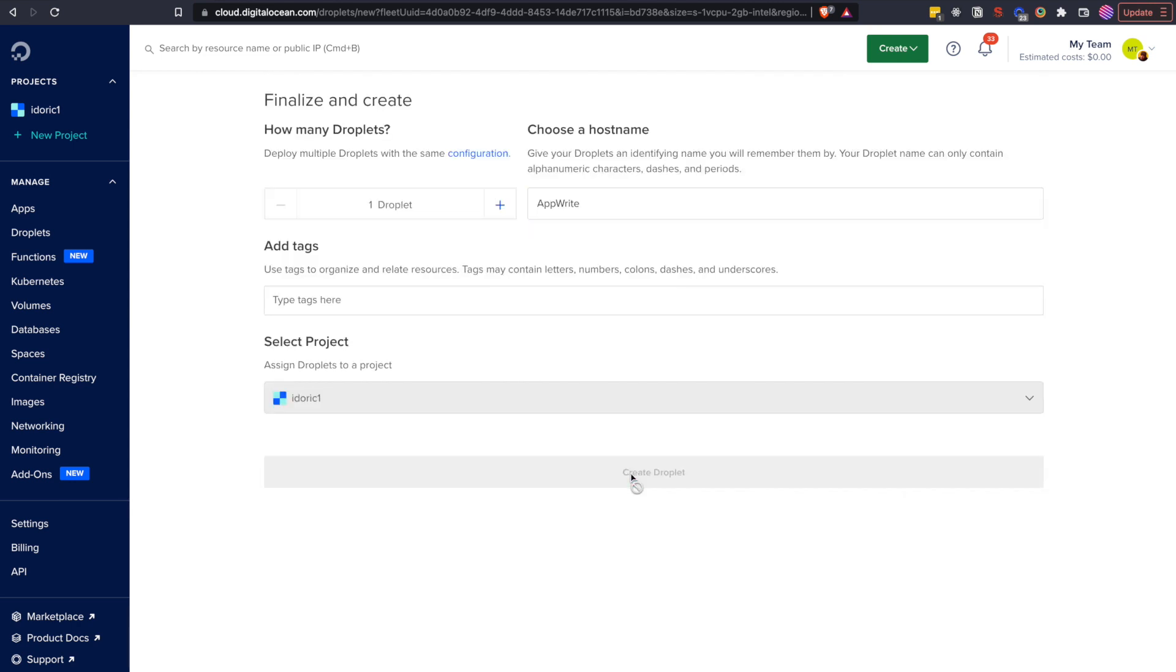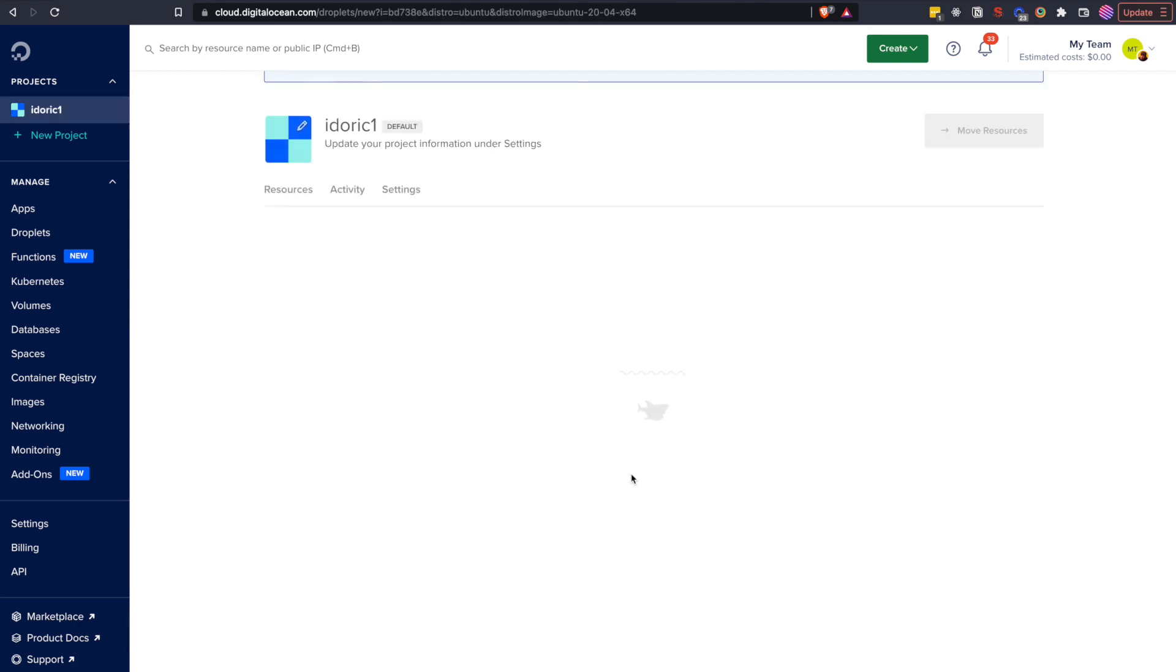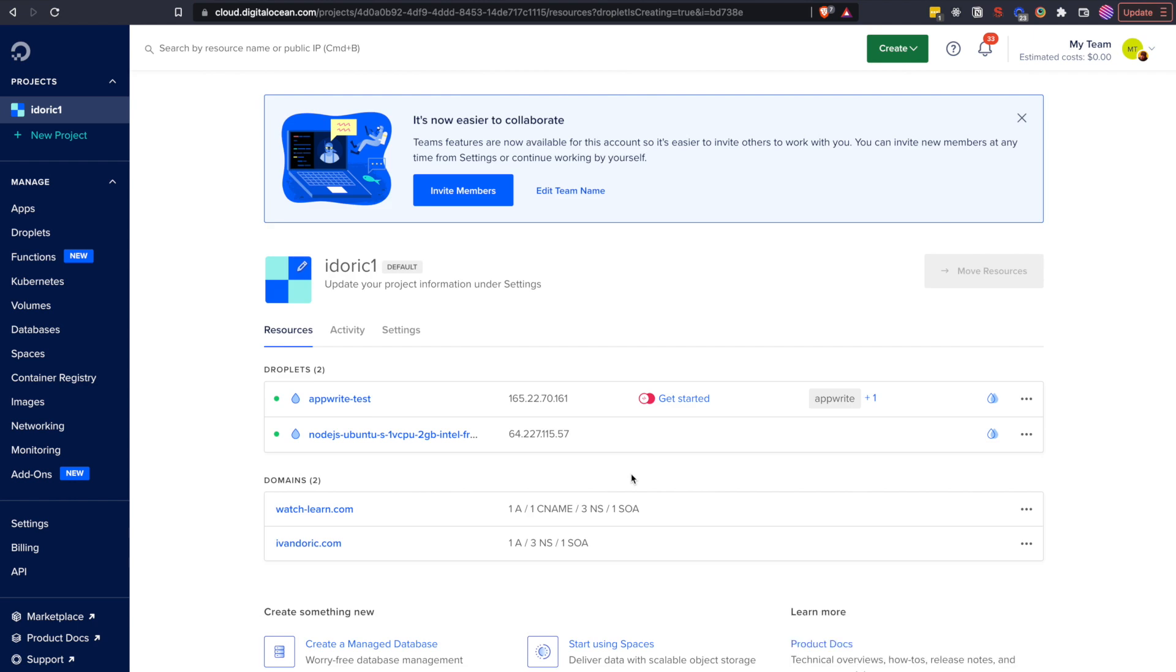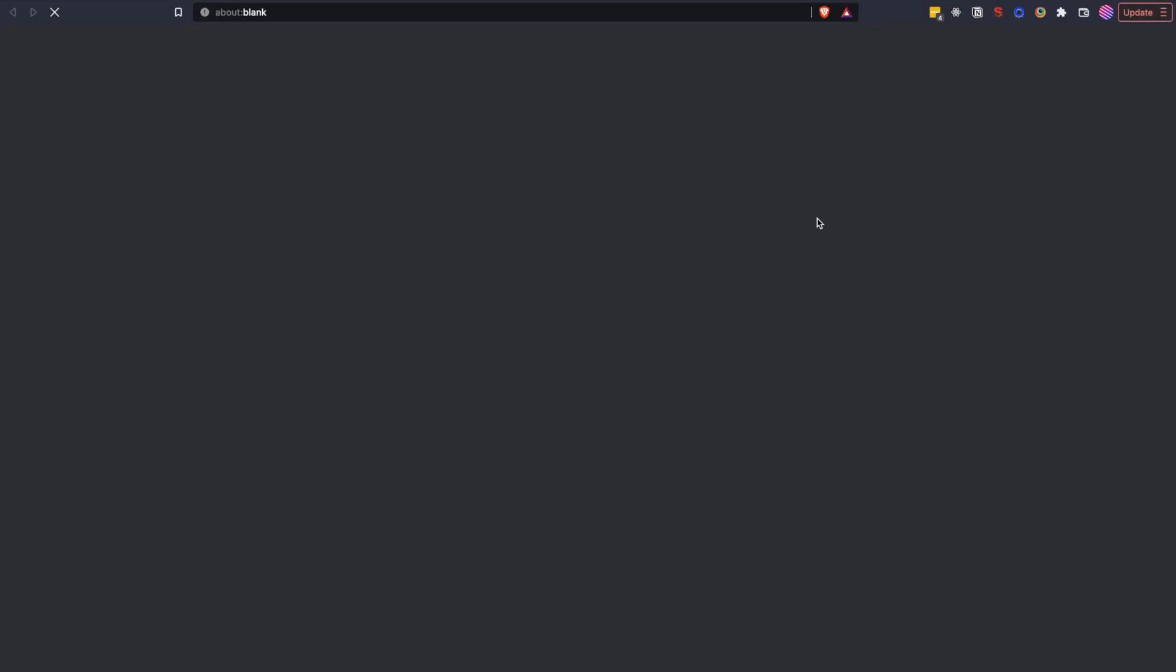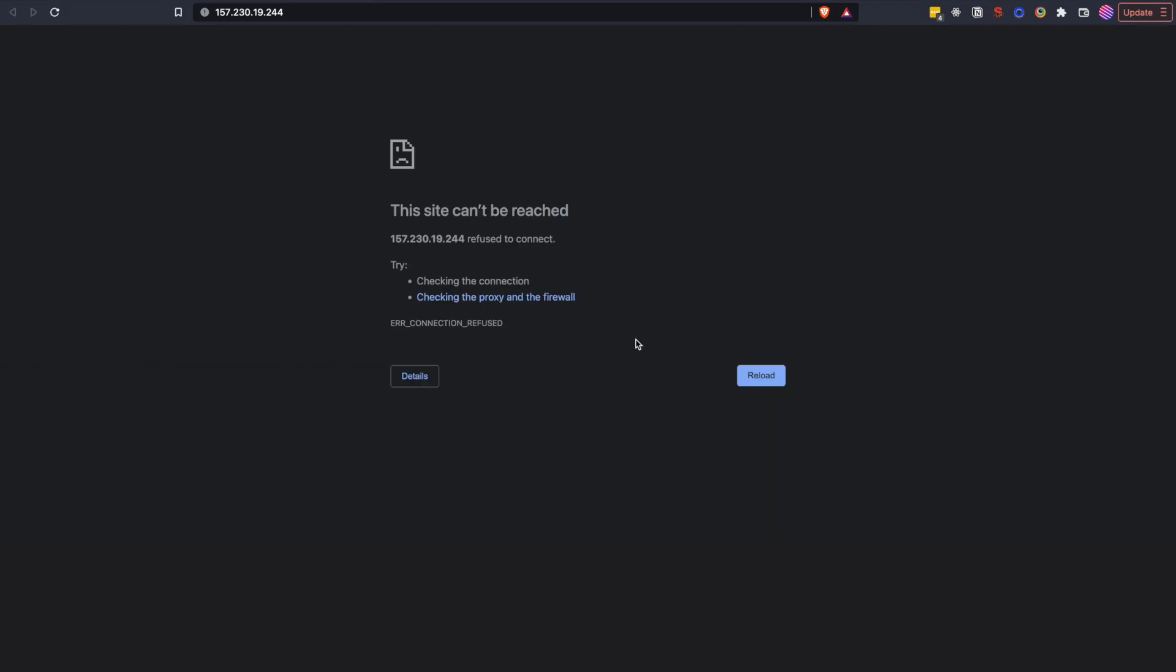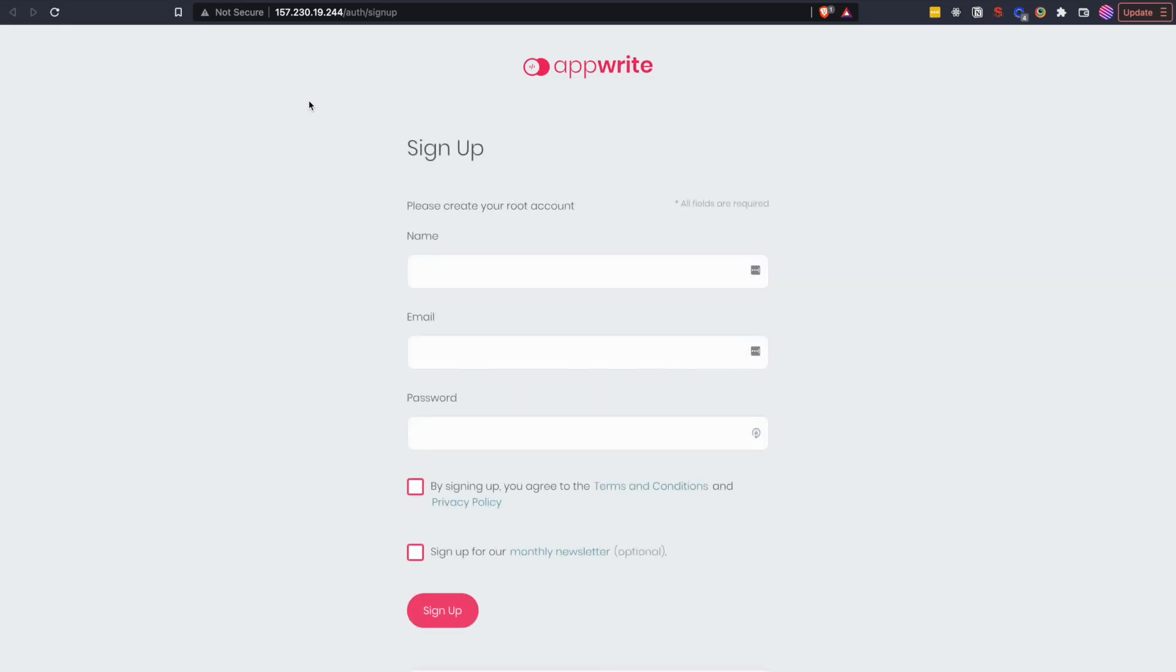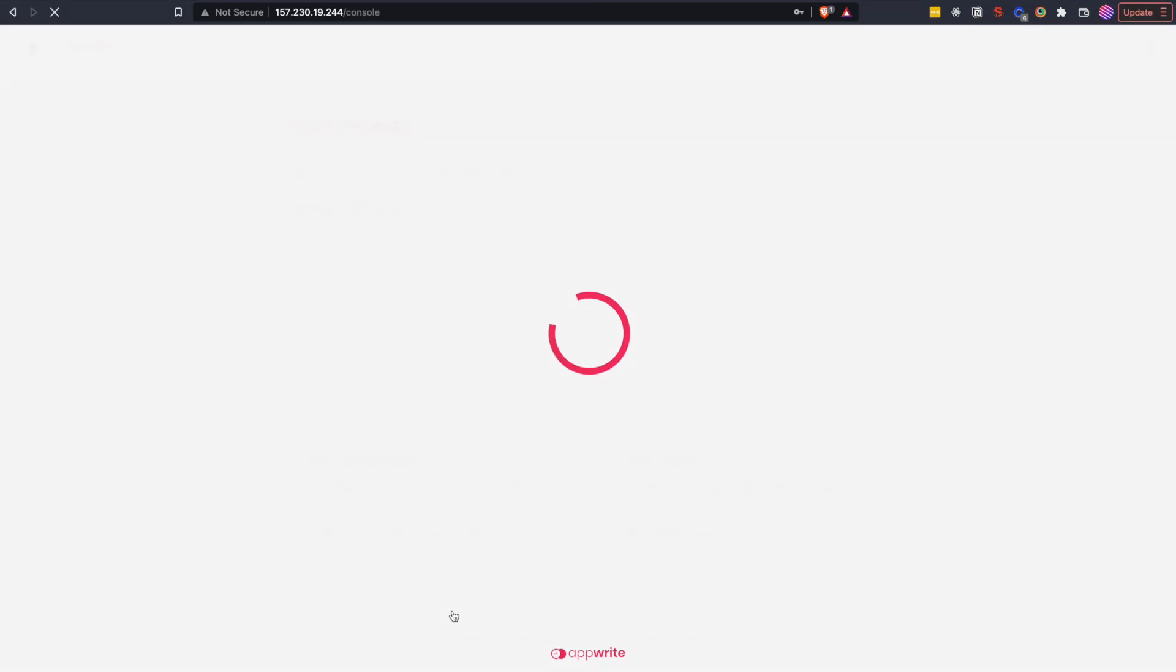Now we wait for a minute or two for our droplet to be created. Once this is done you will see AppWrite logo and get started text, click on that and then quick access to AppWrite. If you get site can be reached error, don't worry, wait for a few more minutes and try to refresh the page. This is because AppWrite needs a few minutes to get set up on your droplet. When you refresh the page after a few minutes you should be greeted with a sign up page, on which you can create your admin user. Add your data and click sign up. And that's it, we are ready to start creating our application.